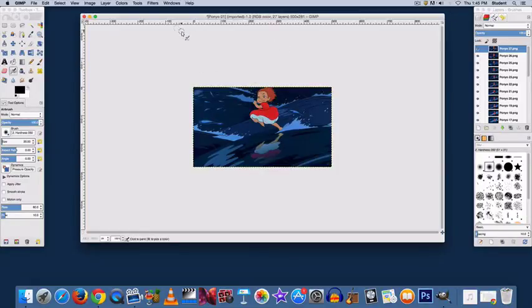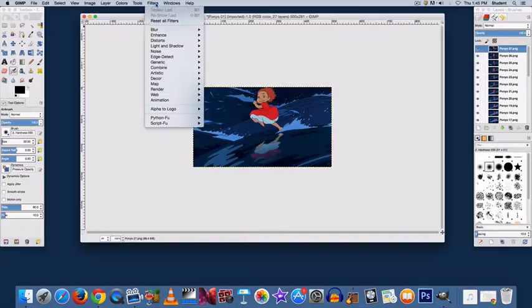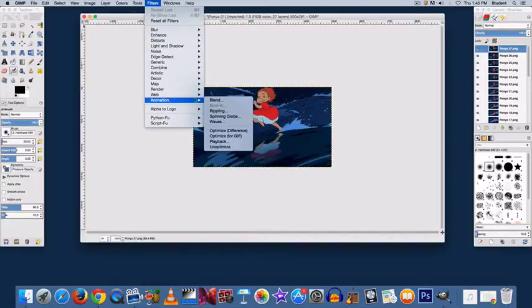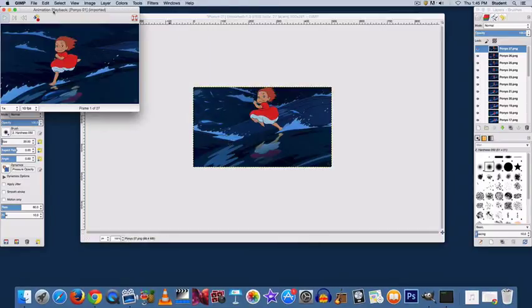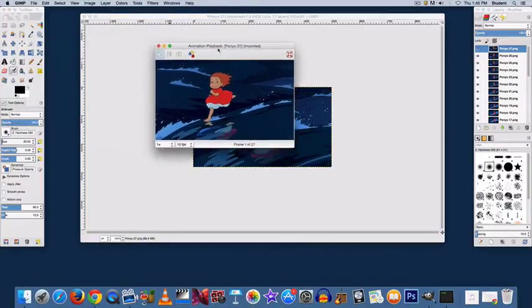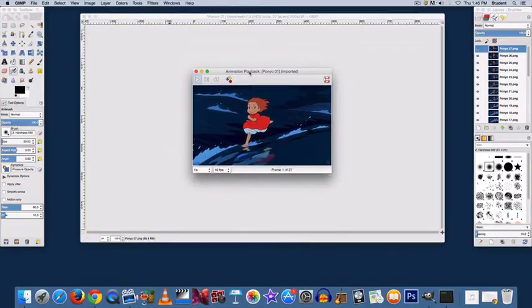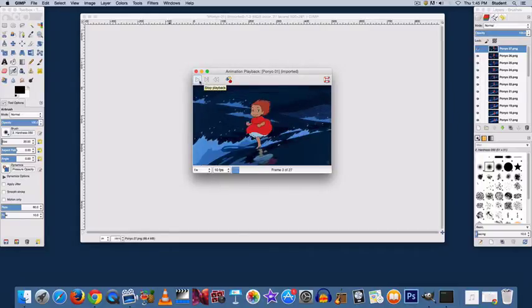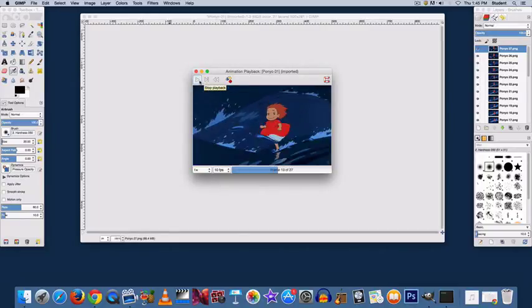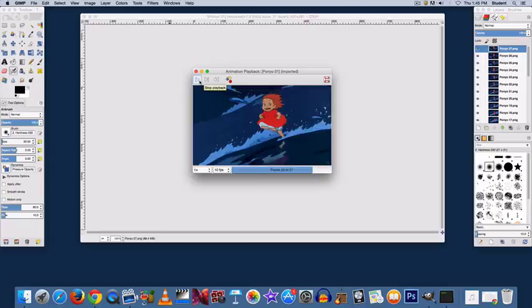The next thing you want to do to see your GIF, go to Filters, Animation, and Playback. This will give you a demonstration of what your GIF will look like. Press the Play button to play yours.